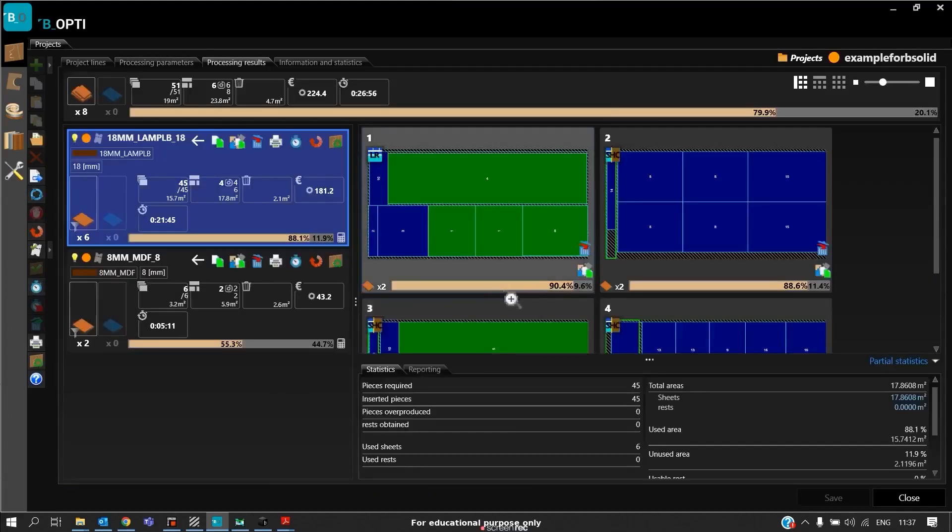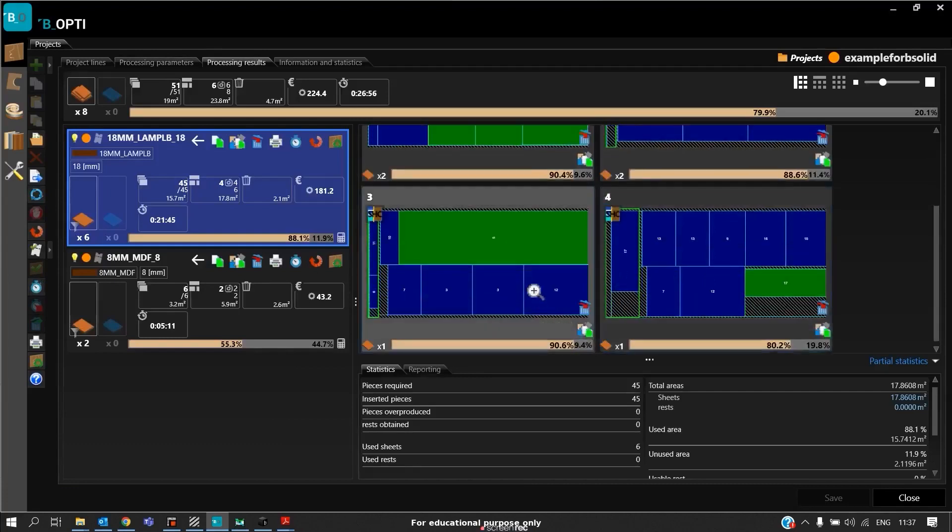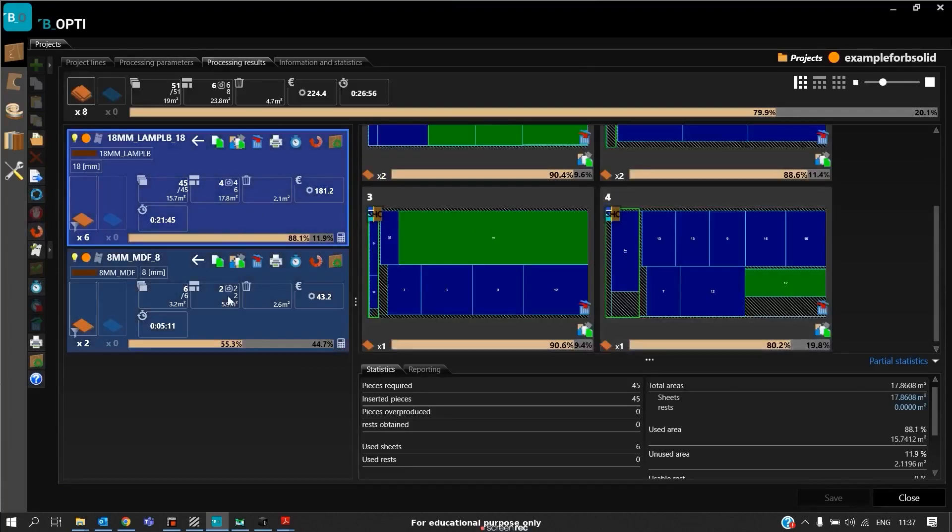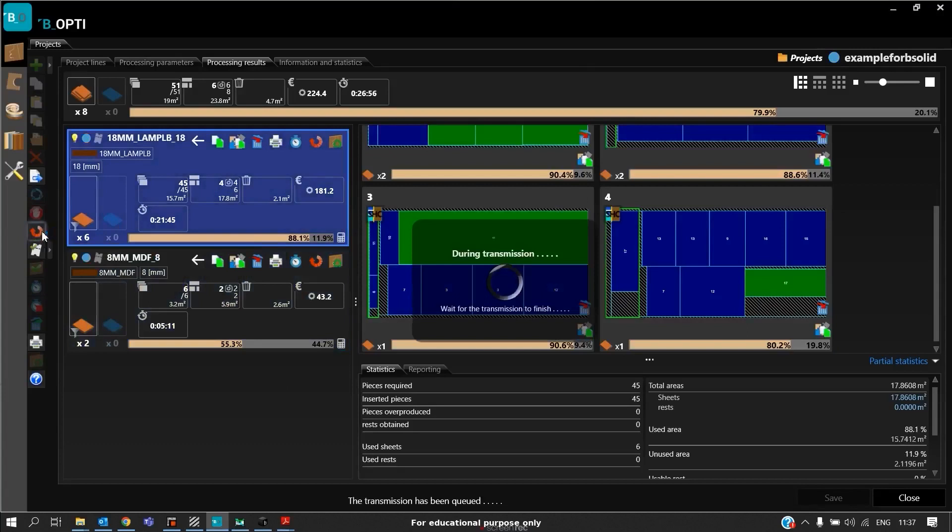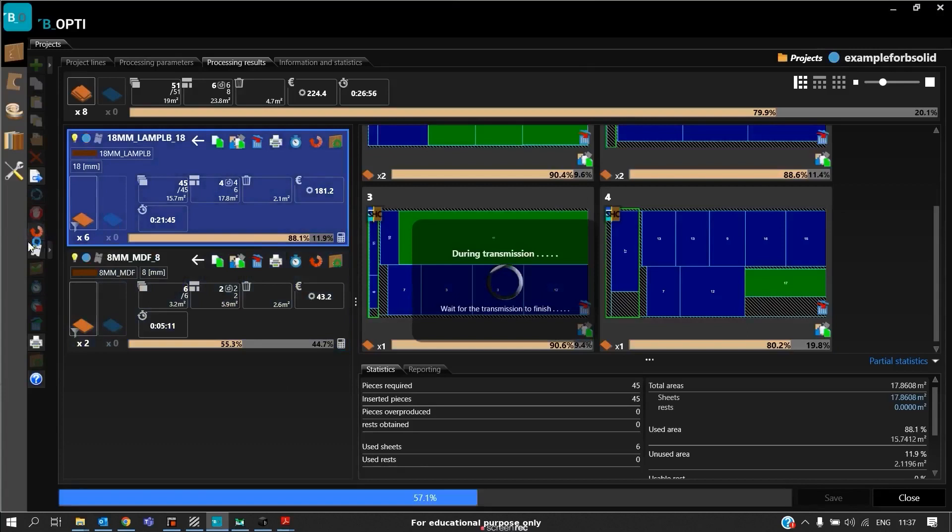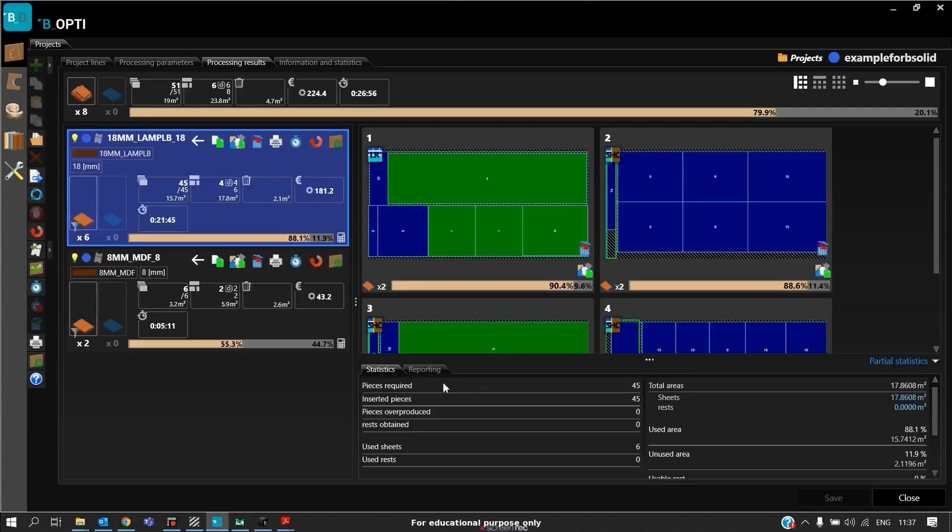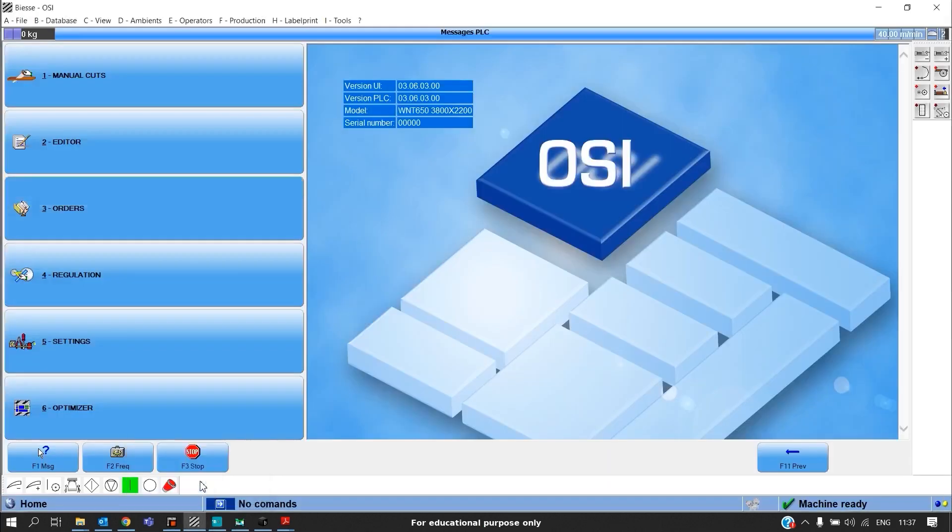Here are our results for the beam saw cutting. These are the patterns that Bopti is giving us. Once the patterns are ready, we should click on Send Project or Transmit the Project. The project will be transmitted, and this will be sent to the OSI, that is the operating system of the beam saw.